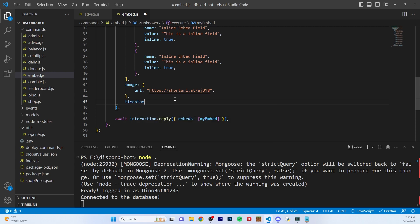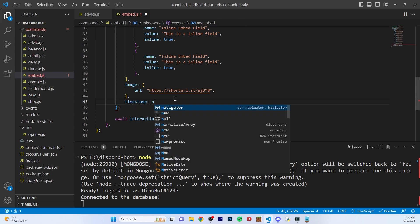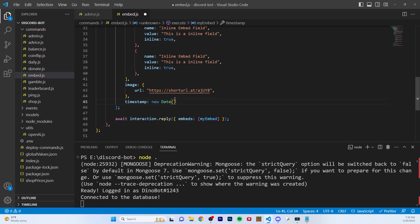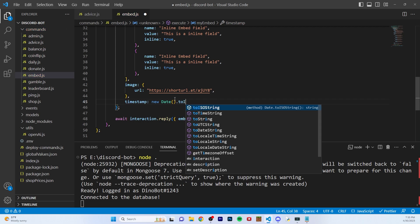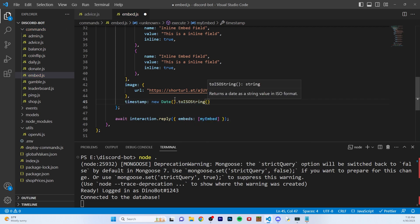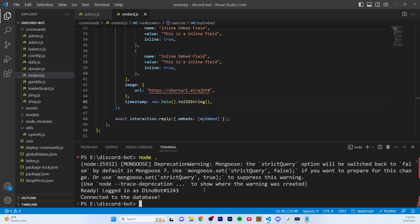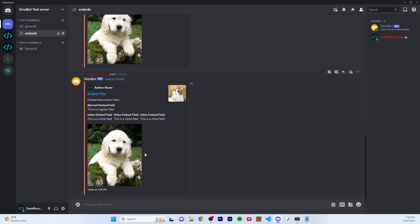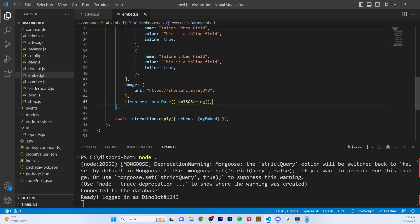The next property you can add is the timestamp. You can actually set a timestamp — probably pretty optional, but you can do new Date().toISOString(). That will add a timestamp of the current time whenever you send this. As you can see, it says today at 7:35 PM, which is the exact time I'm recording this video. I haven't seen that property used too much, but it makes it look a little bit more professional.